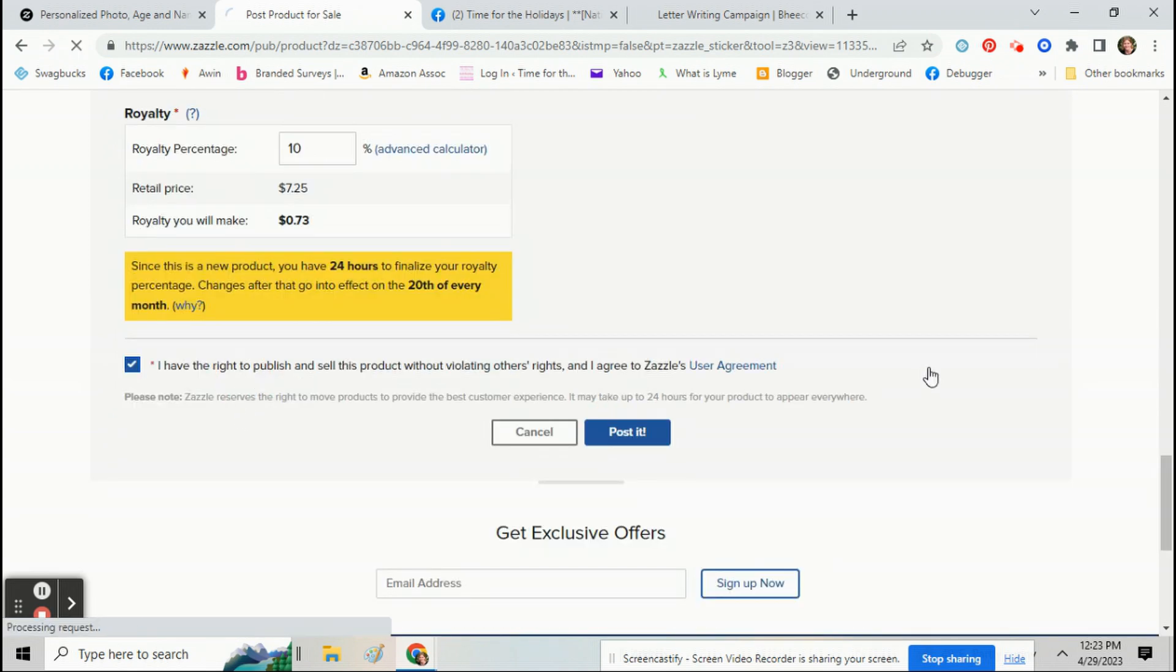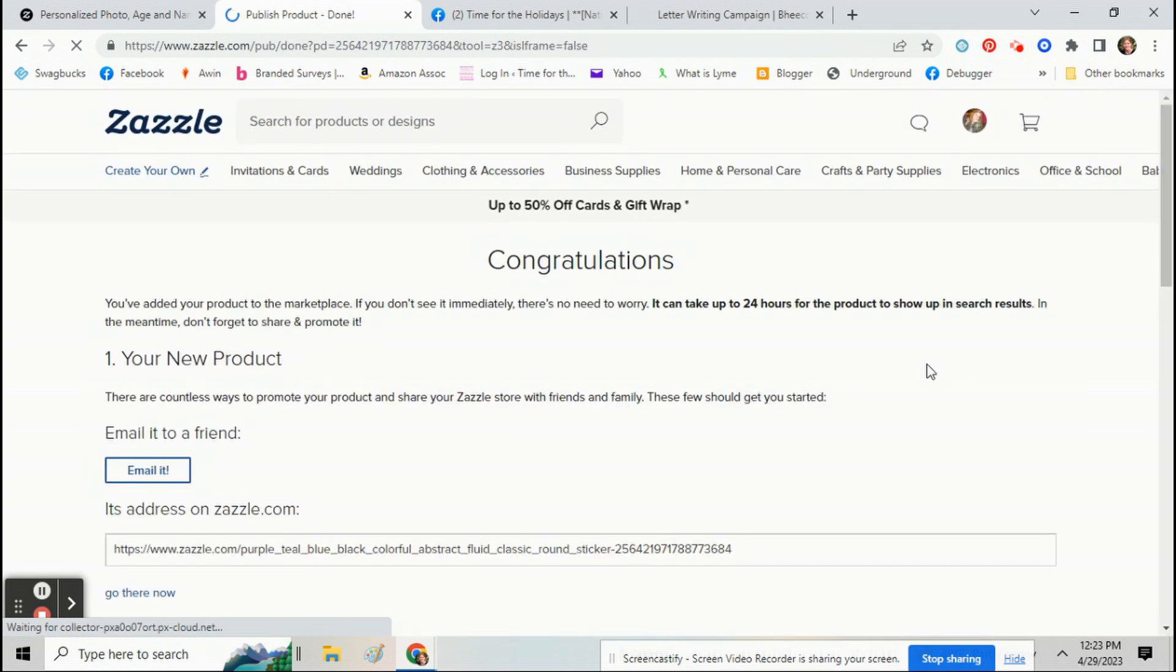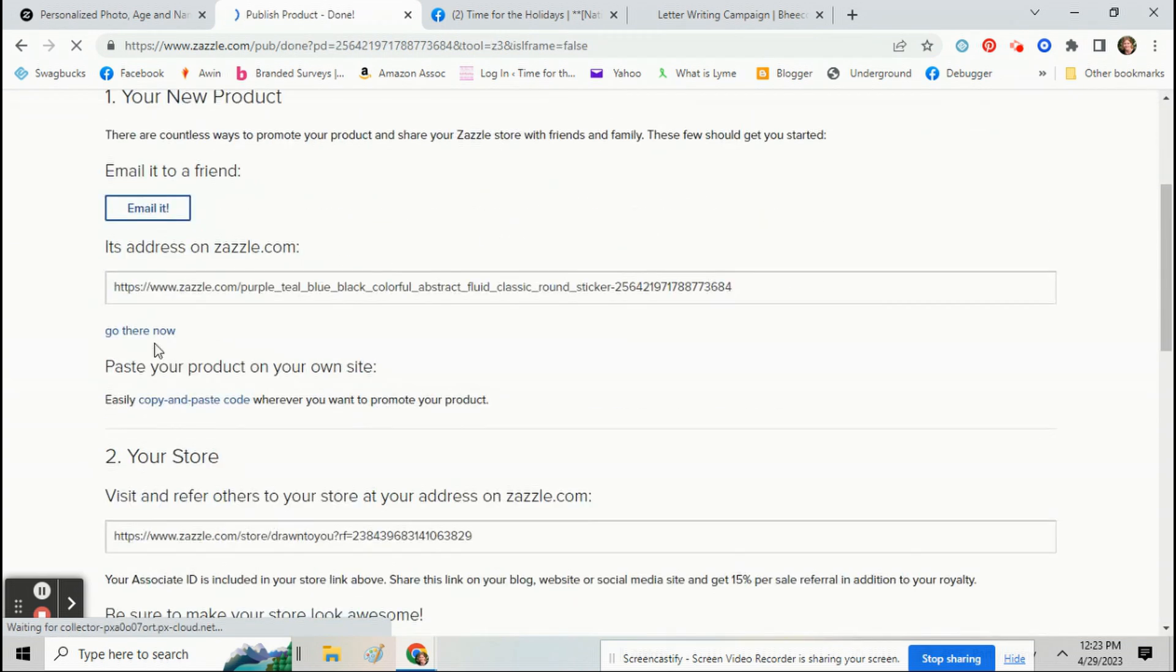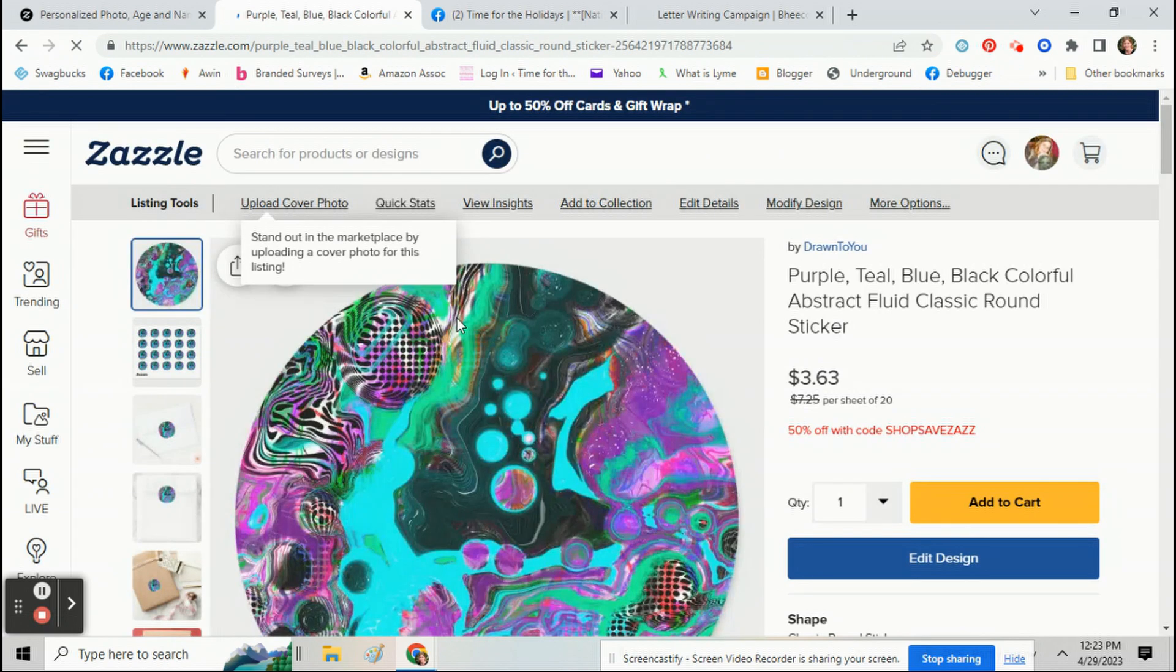And then you can keep doing that over and over again. And it's just a really fast way to make a lot of products. So that's it. Short but sweet. I hope you guys all have a great day. Happy Zazzling to you.